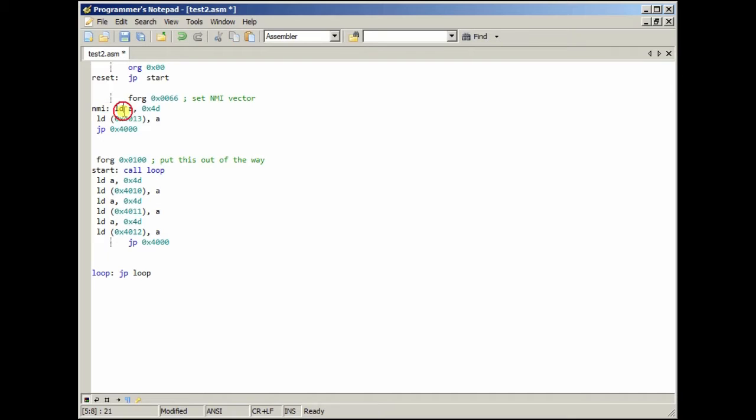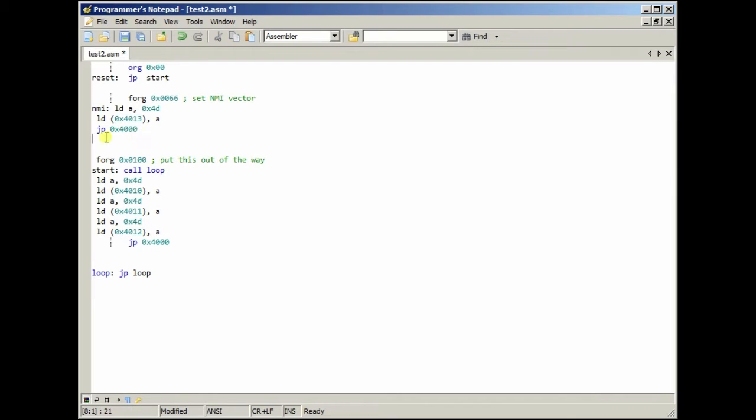And, basically, load A with 4D, and then load that to address 4013. I'll let this stop missing, but.